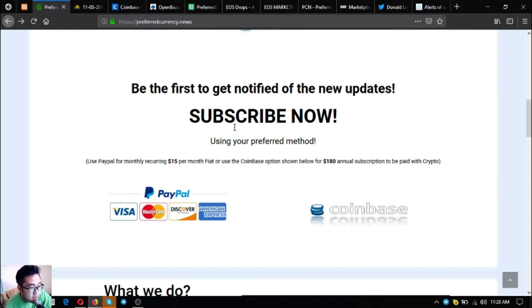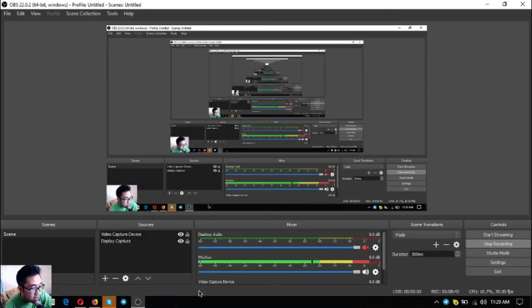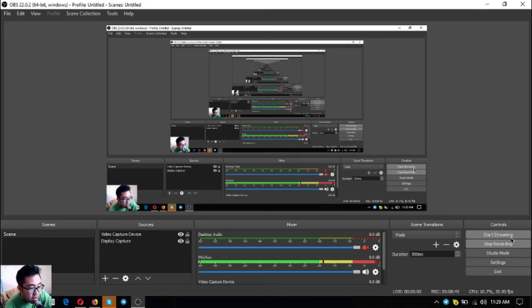Alright, so guys, this has been Vik once again signing off. Bye bye.